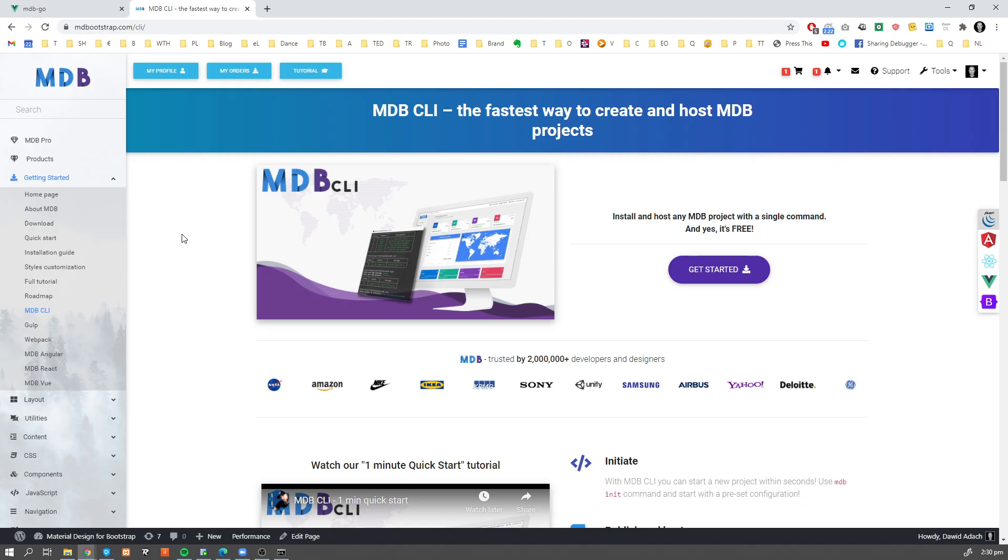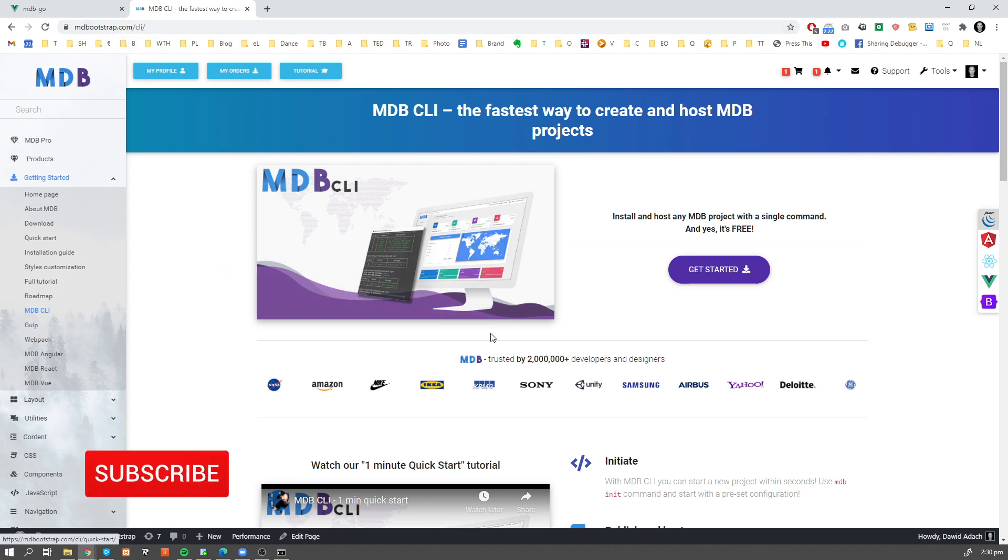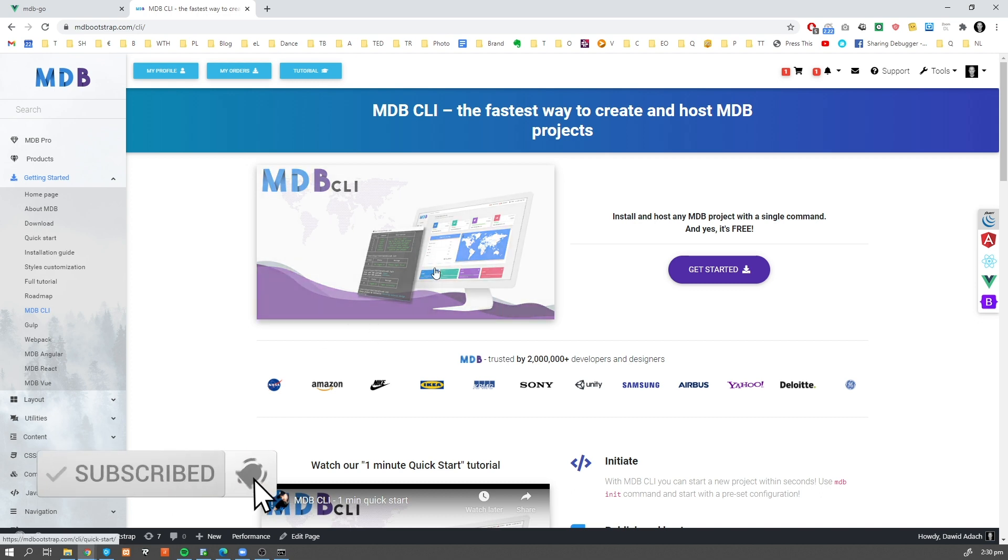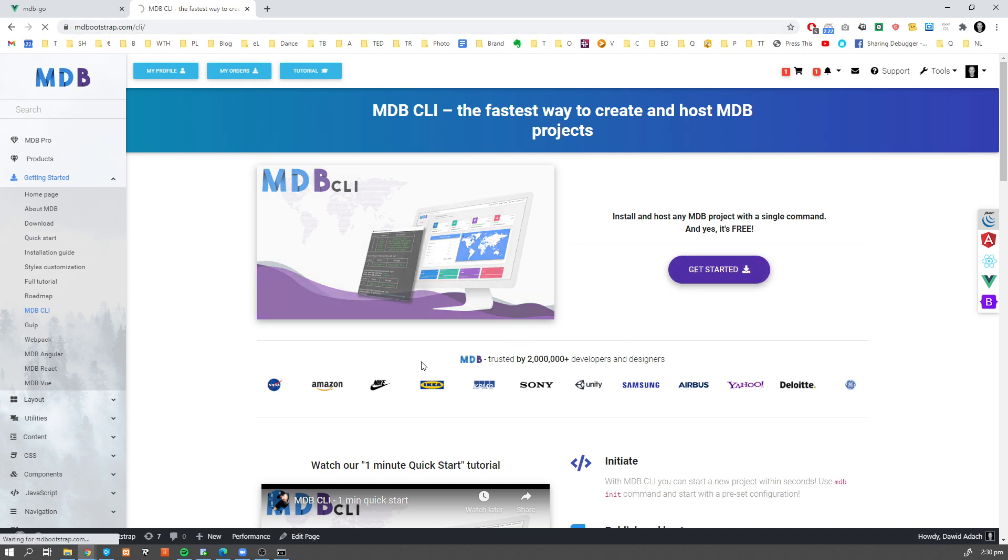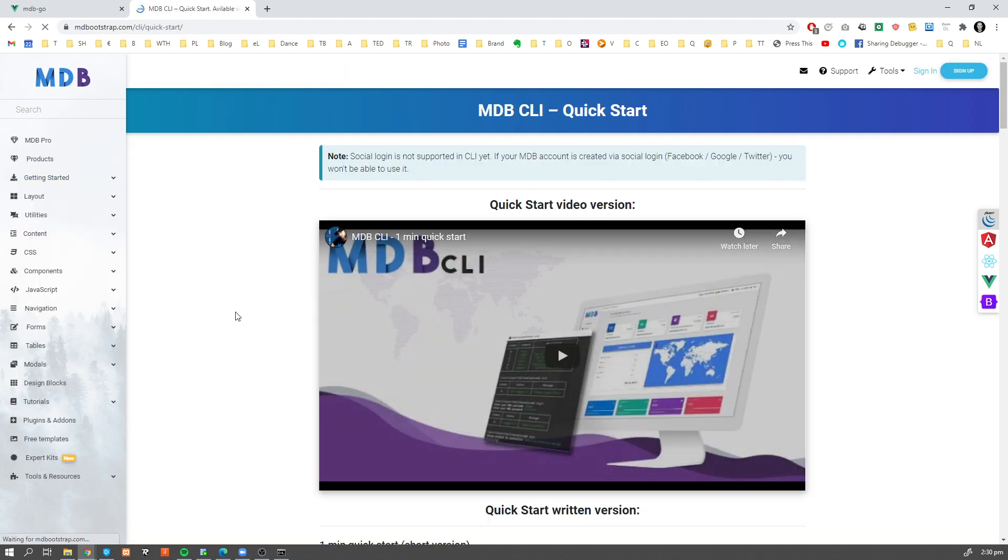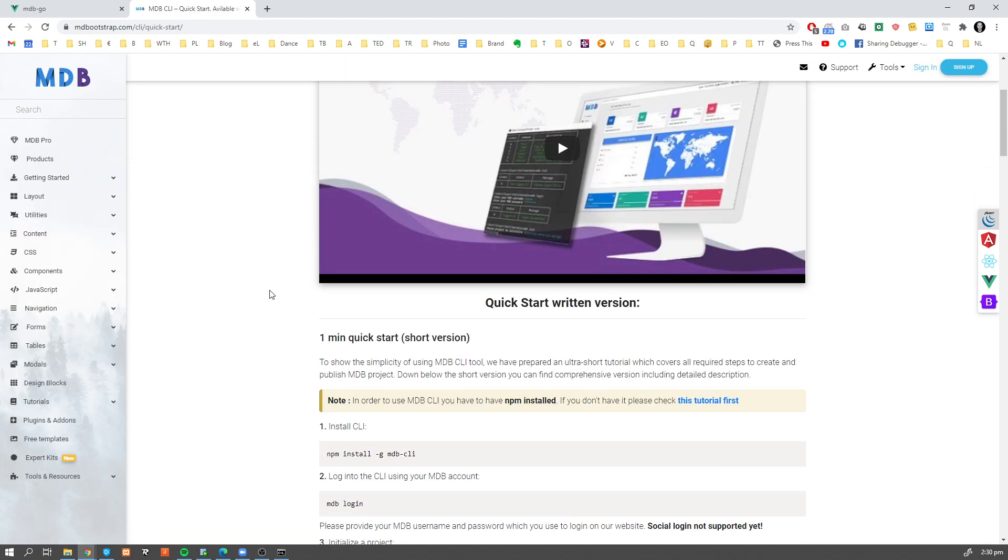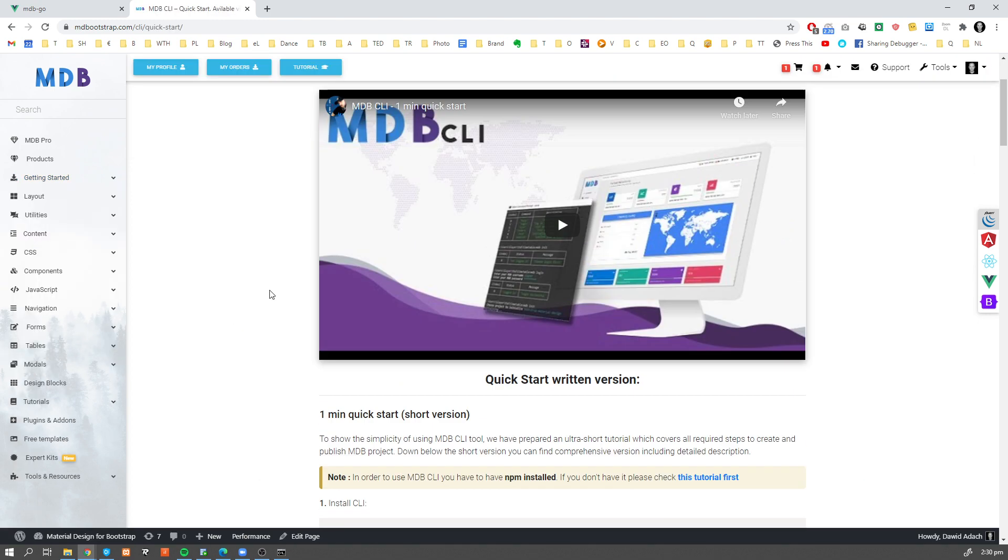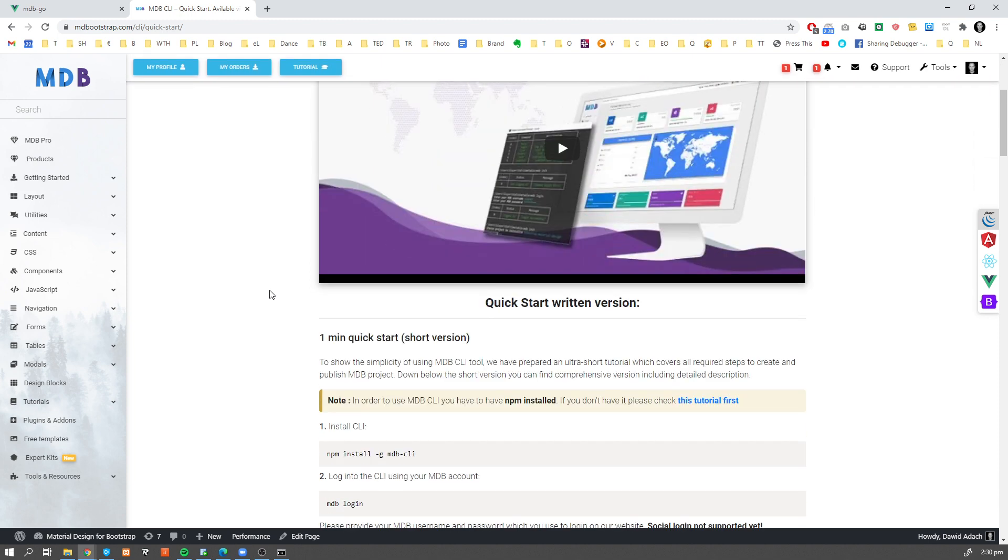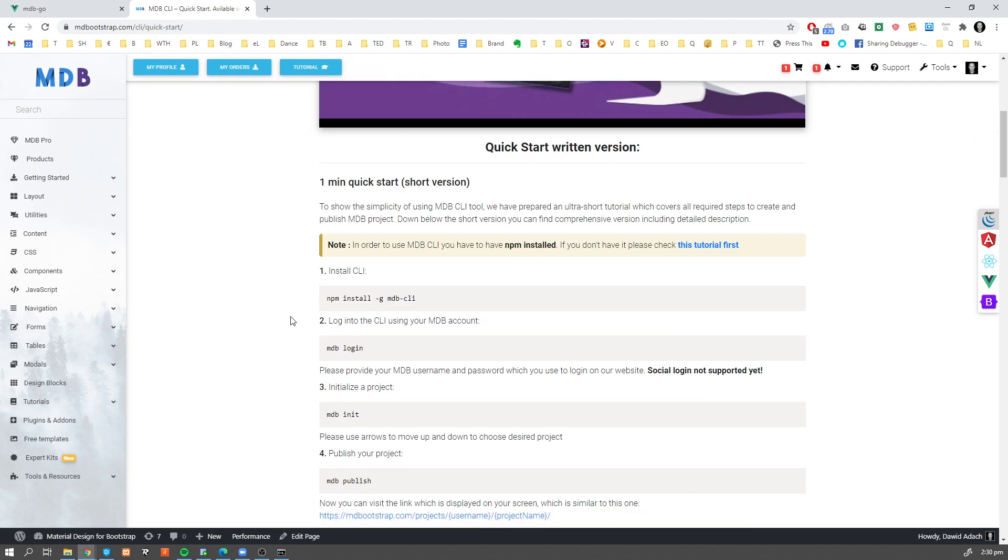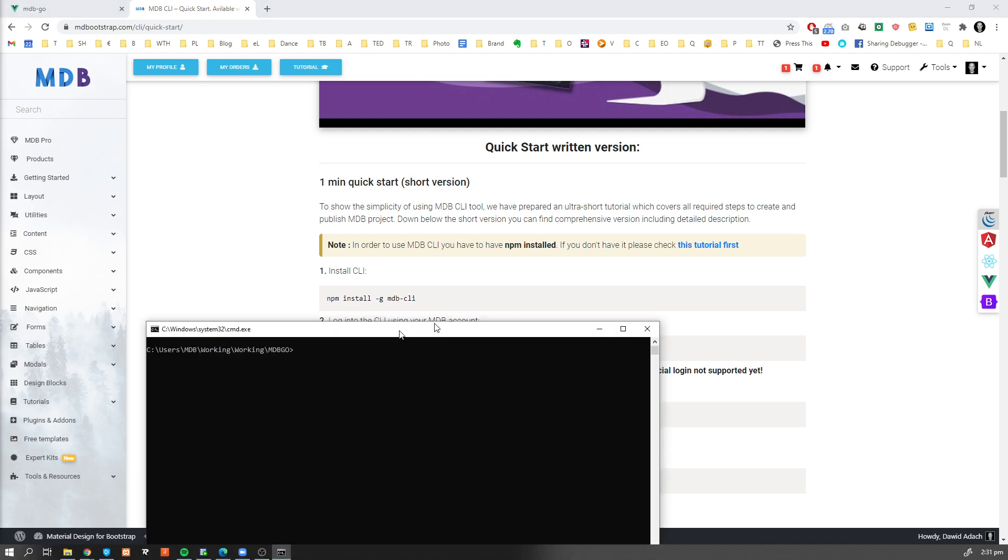In order to start we're gonna need MDB CLI. If you don't have it yet, please navigate to mdbootstrap.com/CLI and you're gonna find the instruction how to install it. MDB CLI stands for Command Line Interface. Once you go to mdbootstrap.com/CLI, click on Get Started and you're gonna find instruction and video how to install MDB CLI on your computer. Let me just quickly remind you that you need to have Node and NPM installed and once you have it, just type npm install -g MDB CLI. That's gonna install MDB CLI on your computer.